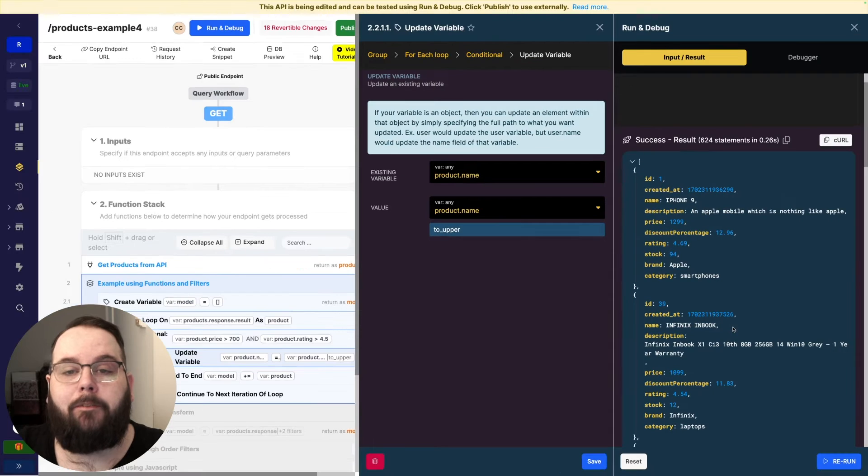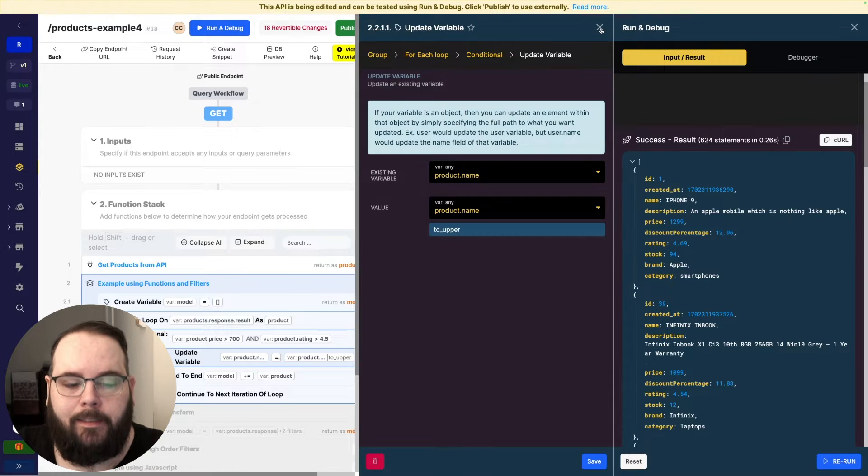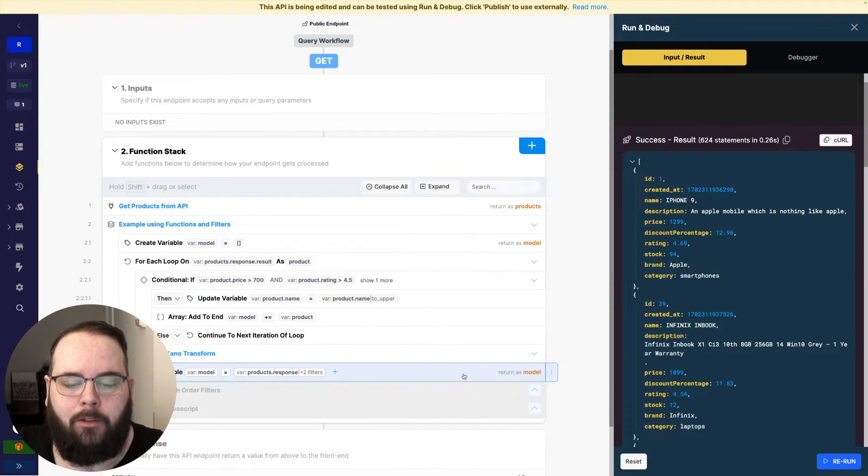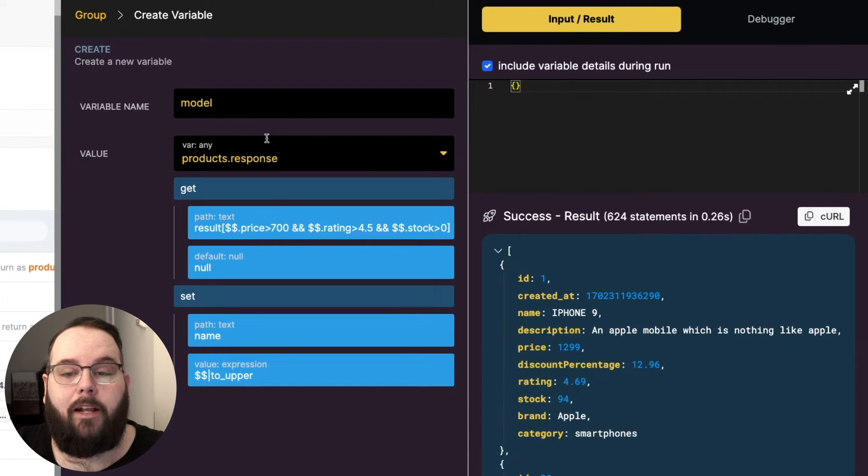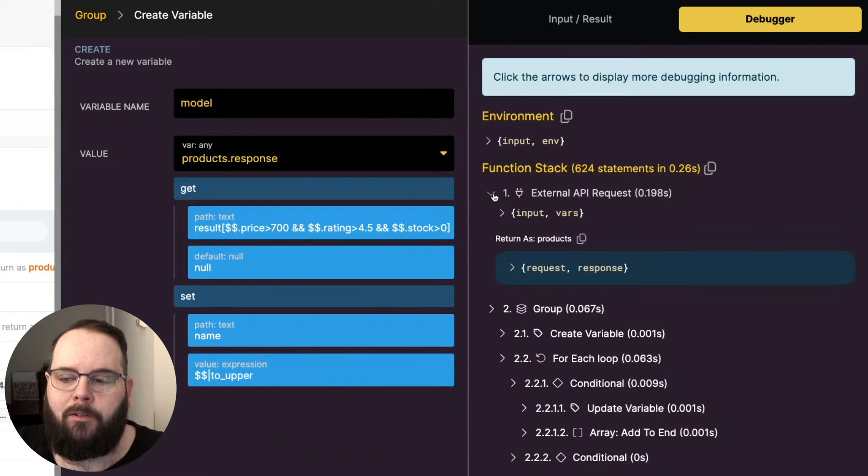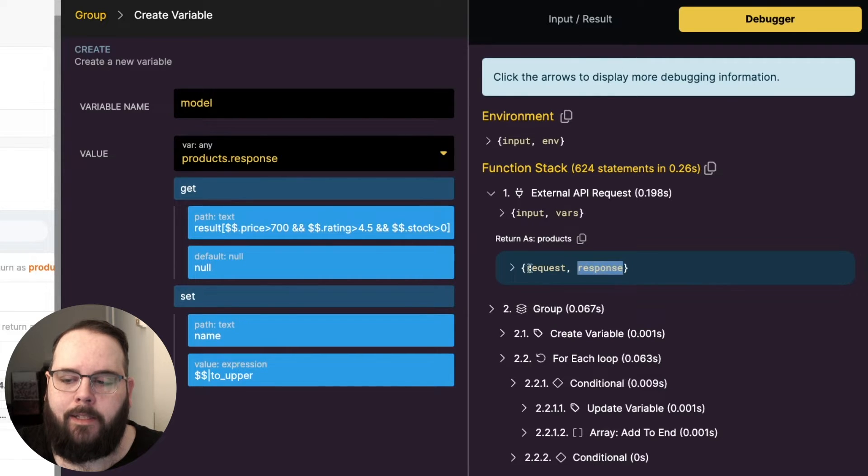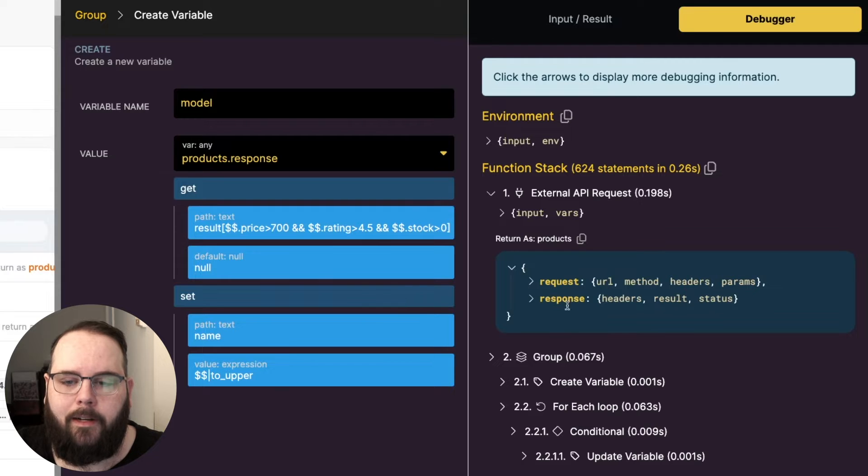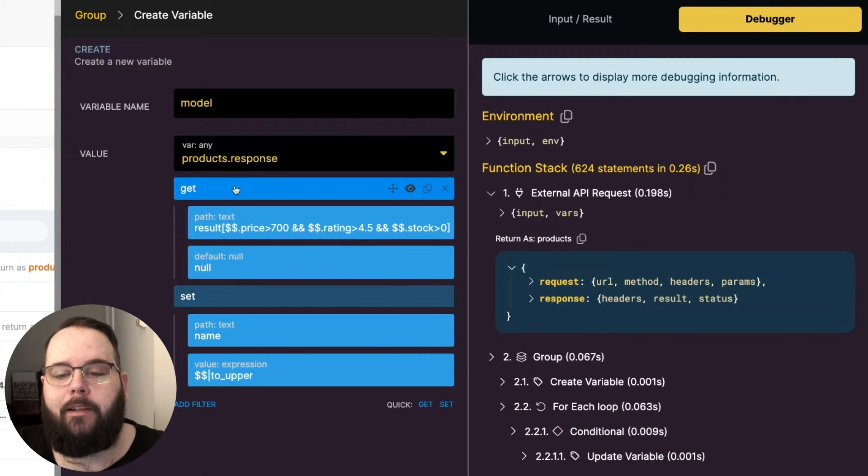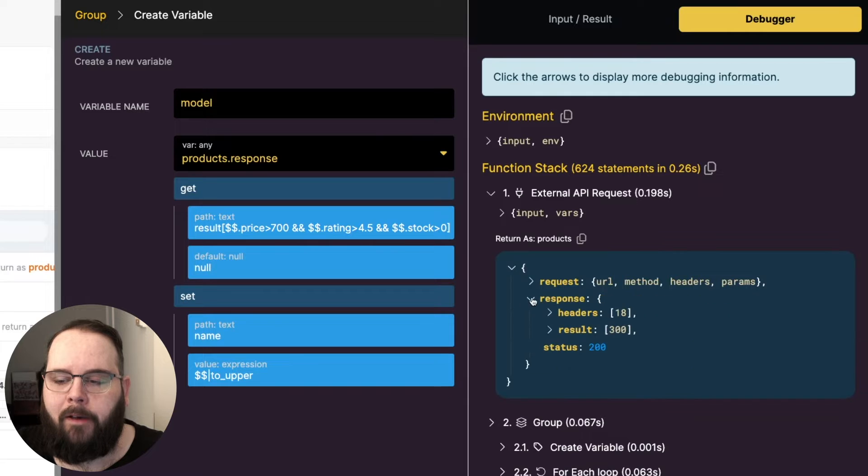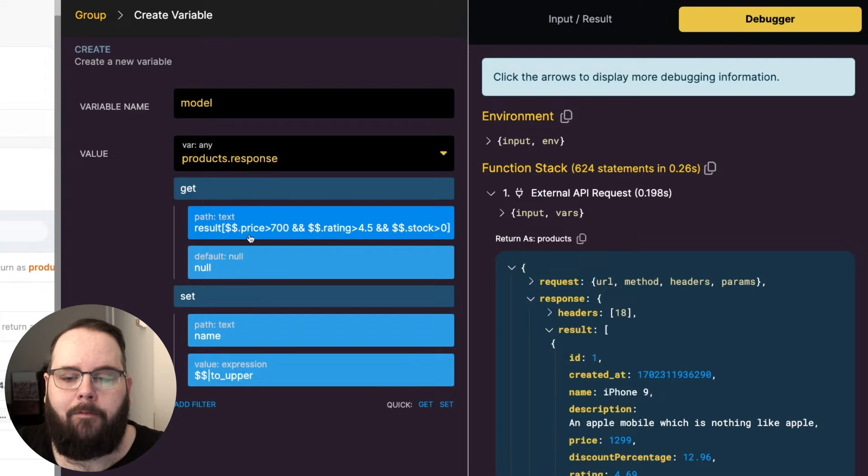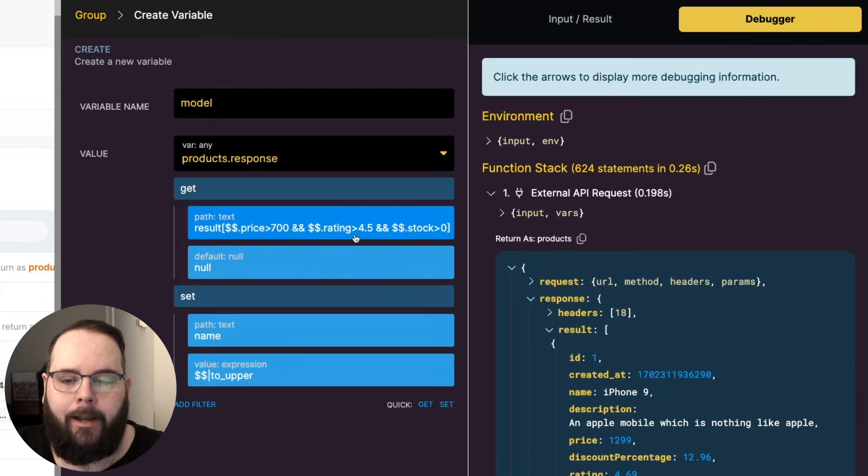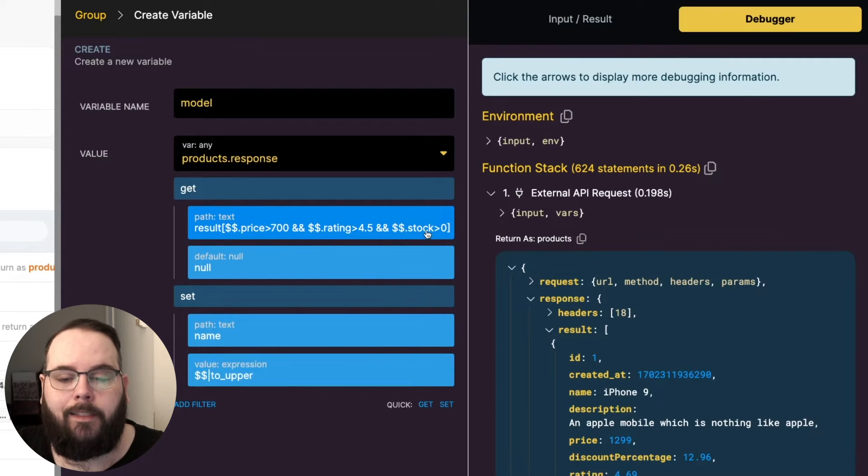As your first introduction to doing this with the set filter instead I'm going to show you what that expression would look like. So we're targeting products.response which is just coming from our external API request. Our variable is named products and then we're looking at the response key inside of that object. And then we are using the get filter with our expression to get values from the result key which is our list of products. And we have our condition here that says we're checking the price to see if it's greater than 700 and the rating to see if it's greater than 4.5 and finally the stock to see if it is greater than zero.